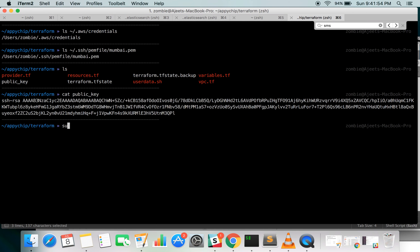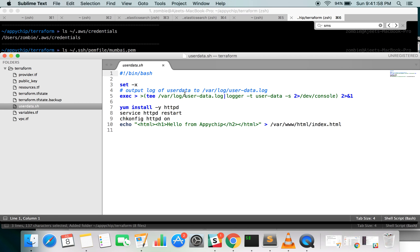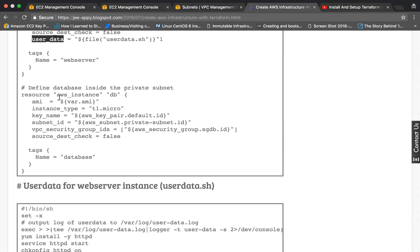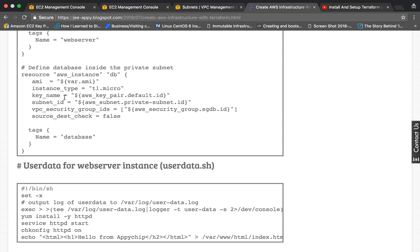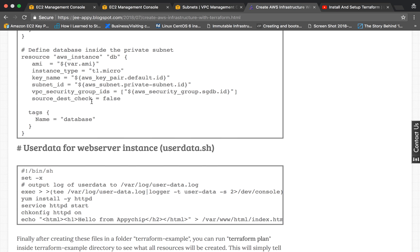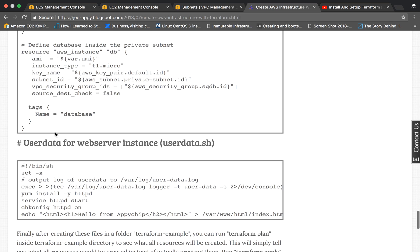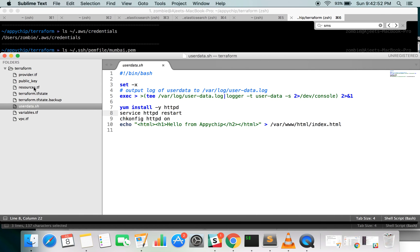In user_data.sh, we first enable debugging so every command output goes to the logs, and all output of the script goes to /var/log/user-data.log. Then we install httpd, start httpd, and put certain HTML content into the default index file. We also create the database instance providing all necessary things like AMI, instance type, key name, etc., along with its own user data.